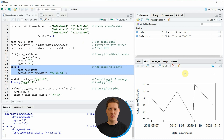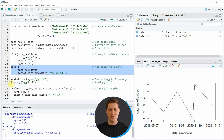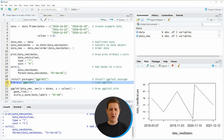So in the first example of this video I have explained how to use the basic installation of the R programming language to add dates on the x-axis of a plot. However it is also possible to use the ggplot2 package to add dates on an x-axis, and this is what I want to show you in the second example of this tutorial. If we want to use the functions of the ggplot2 package we first need to install and load it as you can see in lines 19 and 20 of the code.